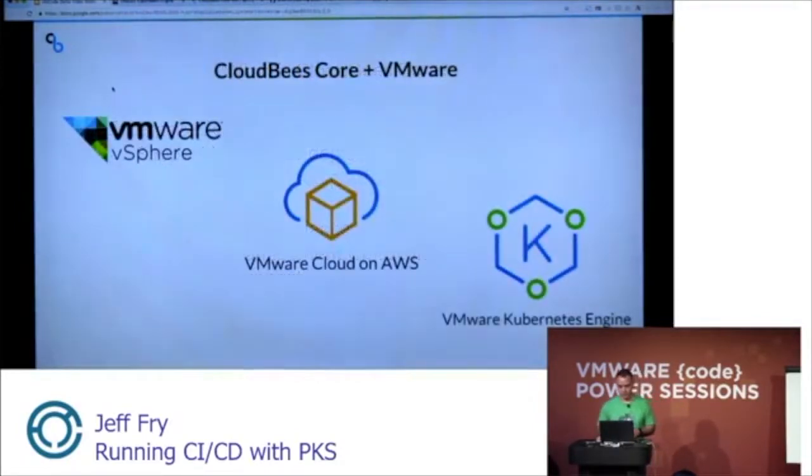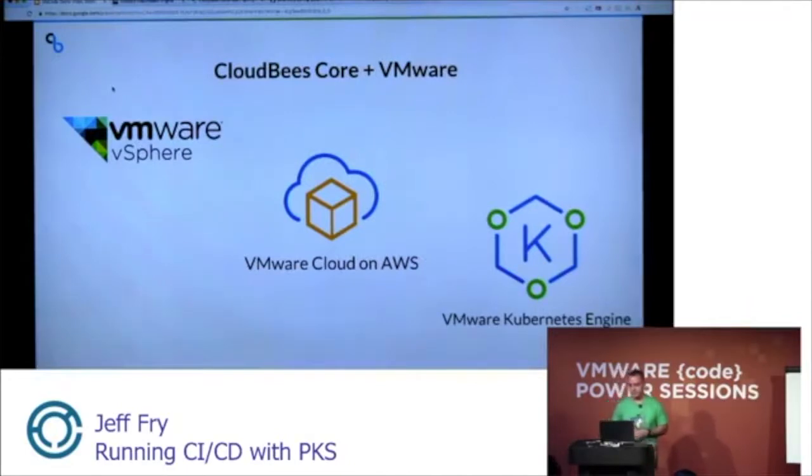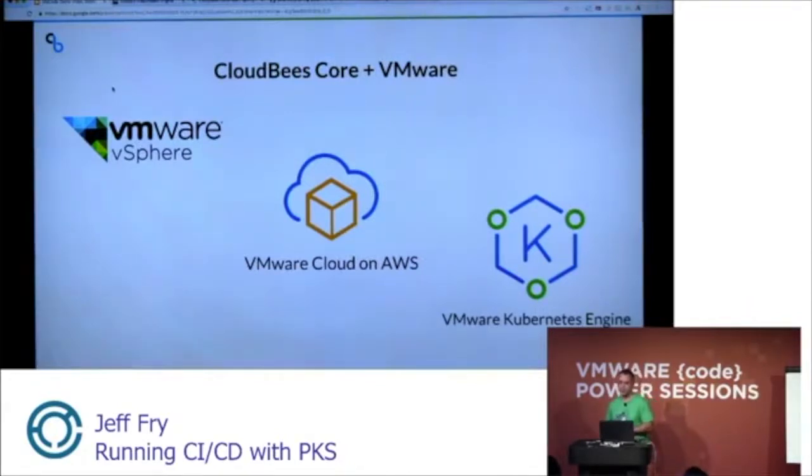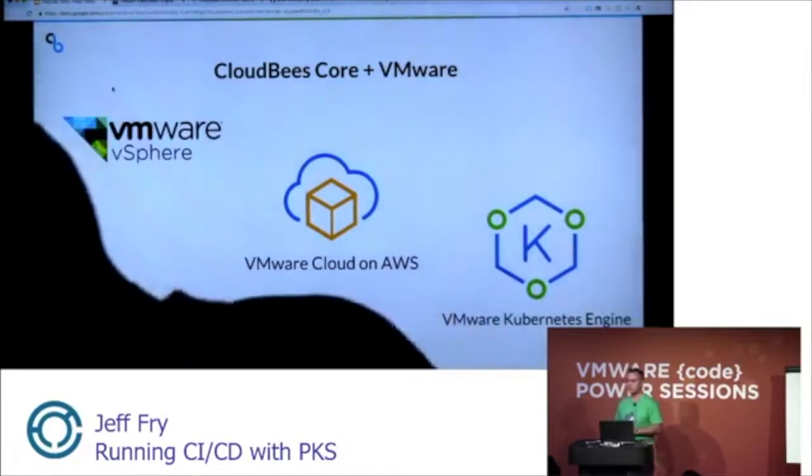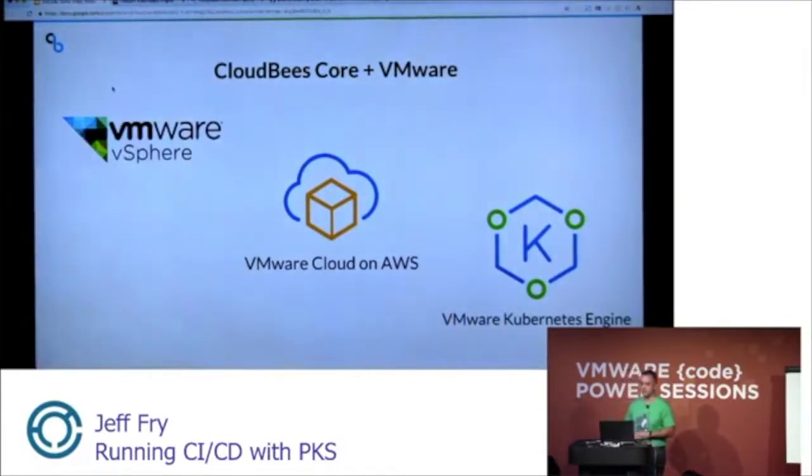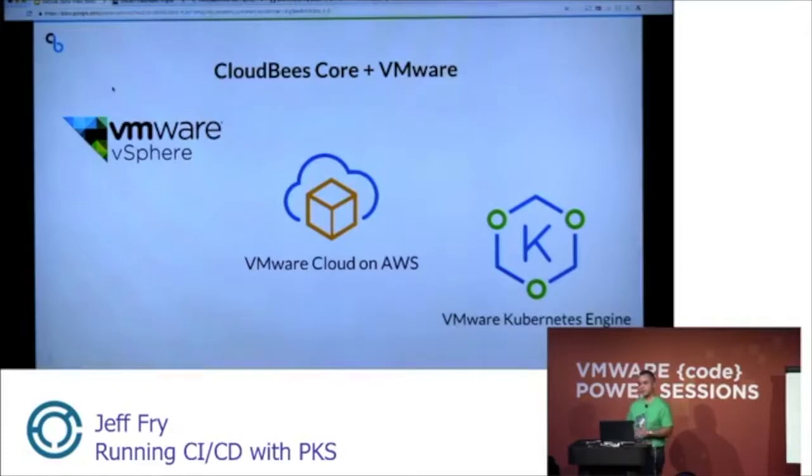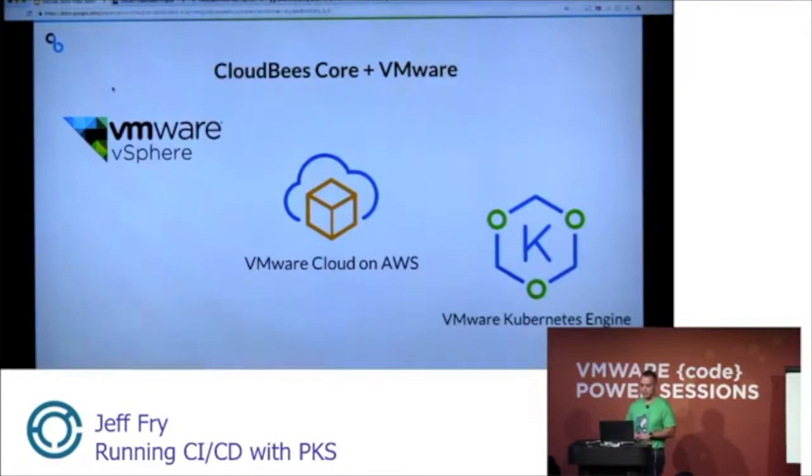So let's talk about CloudBees Core on VMware. CloudBees Core runs on VMware vSphere on-prem, vSphere in the cloud, and VMware cloud on AWS. And then also, just recently announced VMware Kubernetes engine. And our demo will cover VKE.